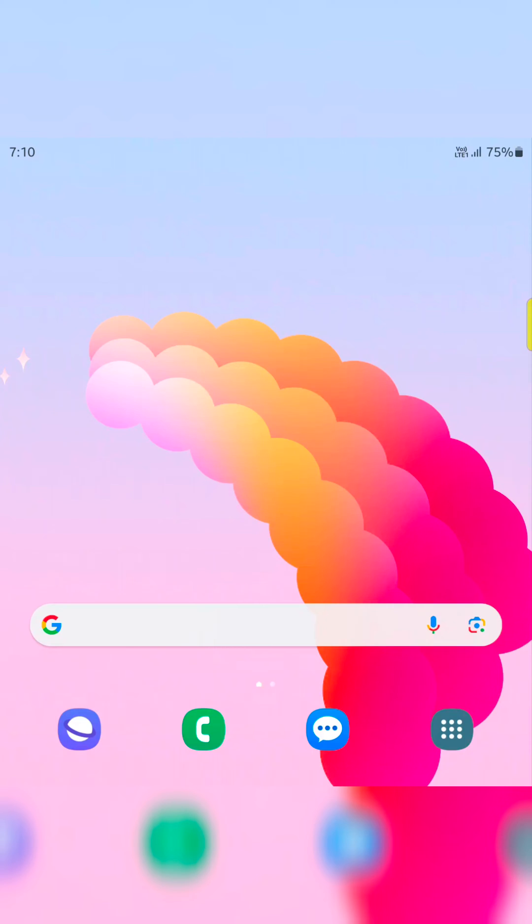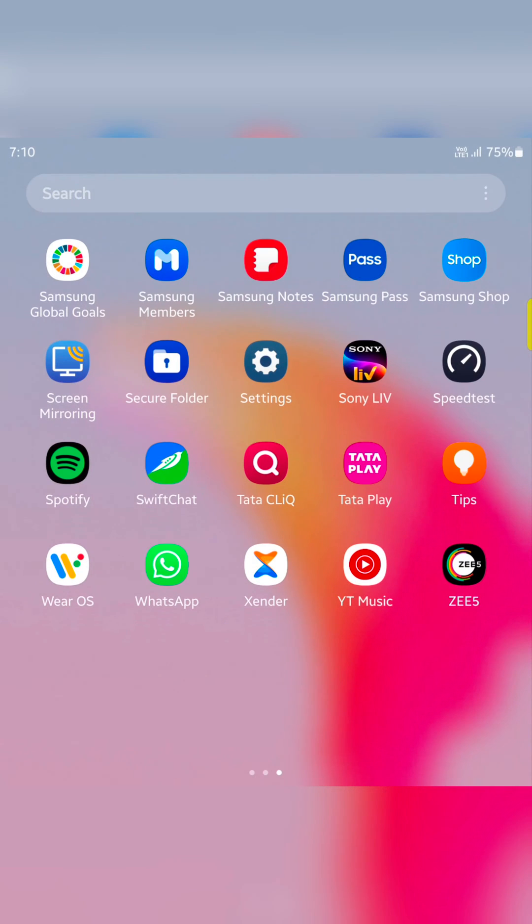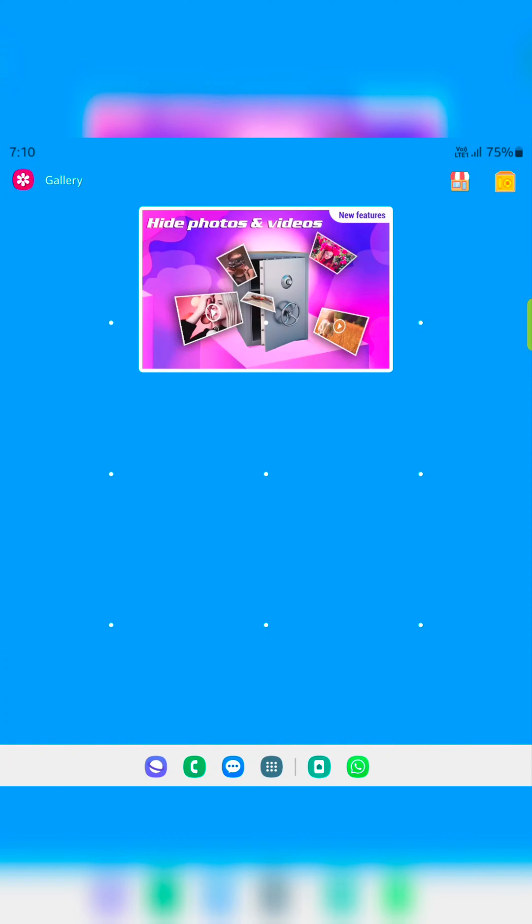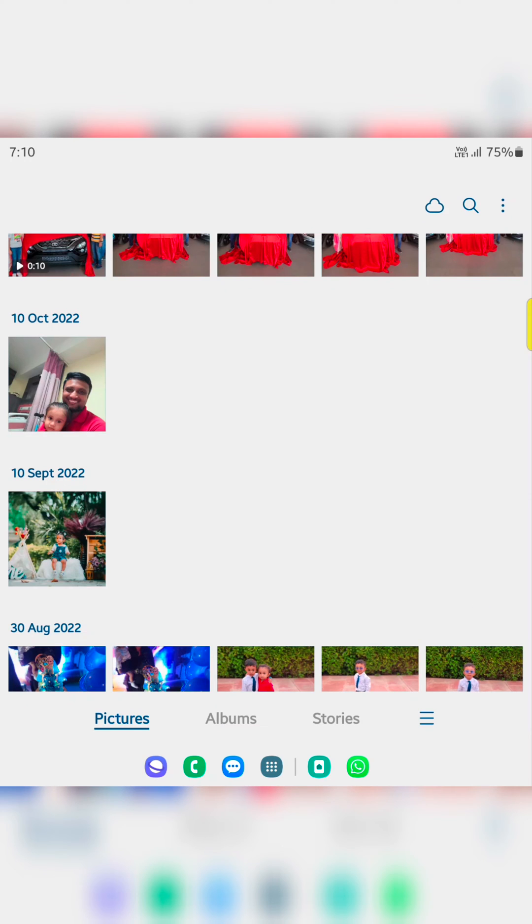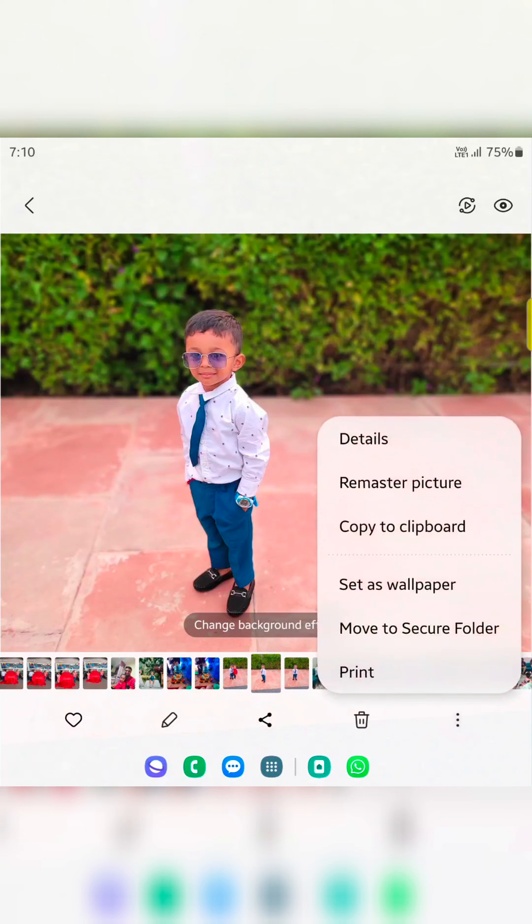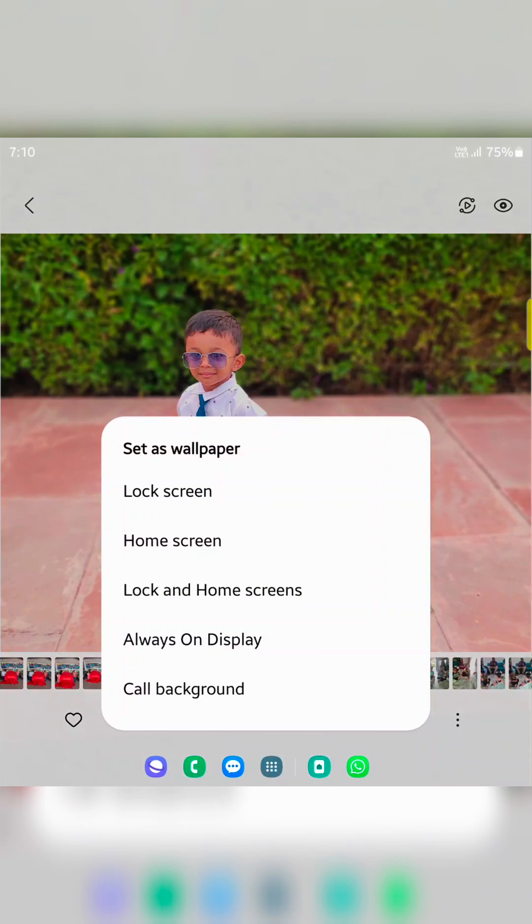You can also use your phone gallery. Open the gallery on your device. Select the wallpaper. Here we select this wallpaper. Now tap on the three vertical dots at the bottom right. Tap on set as wallpaper.